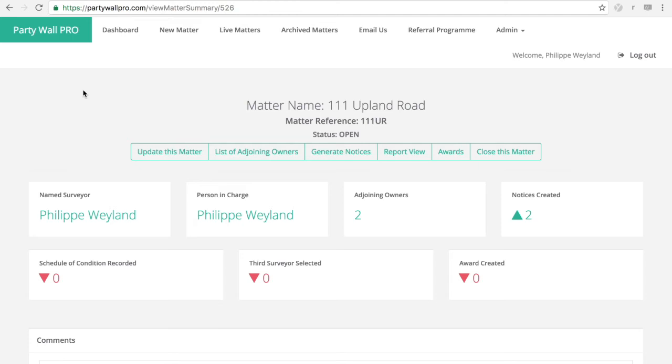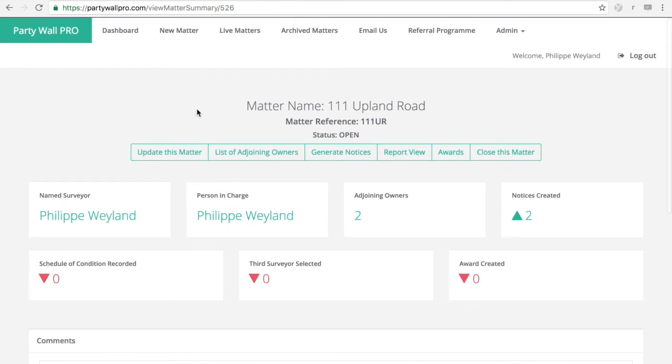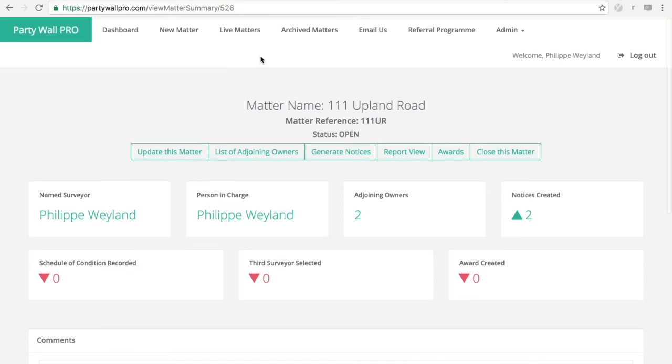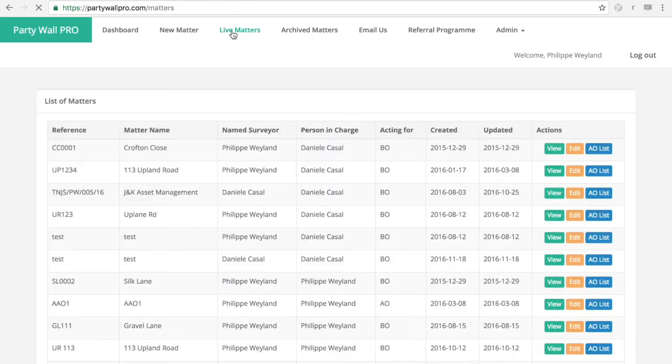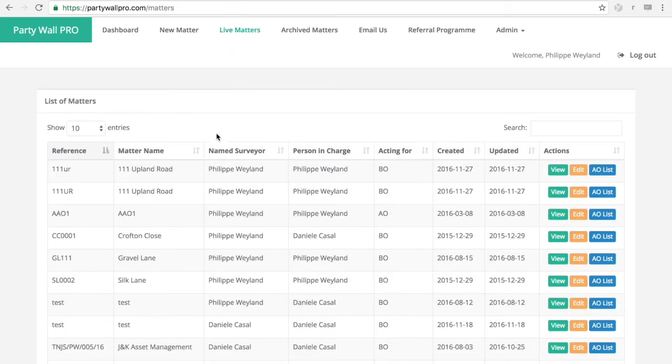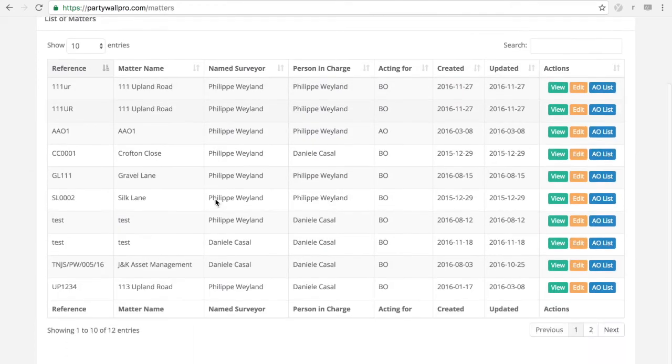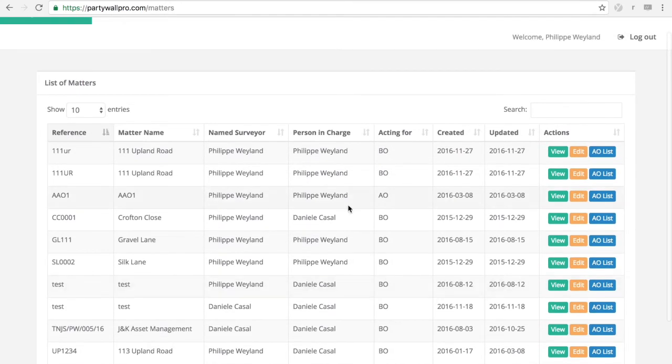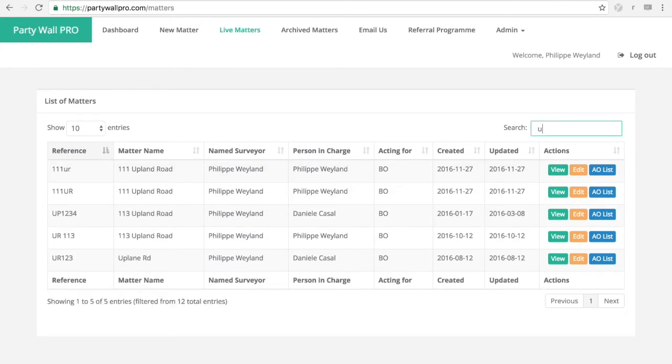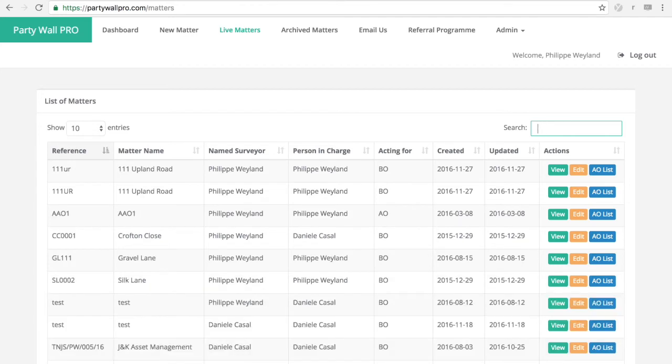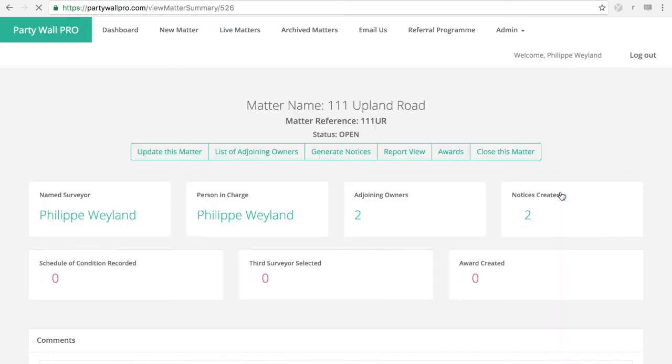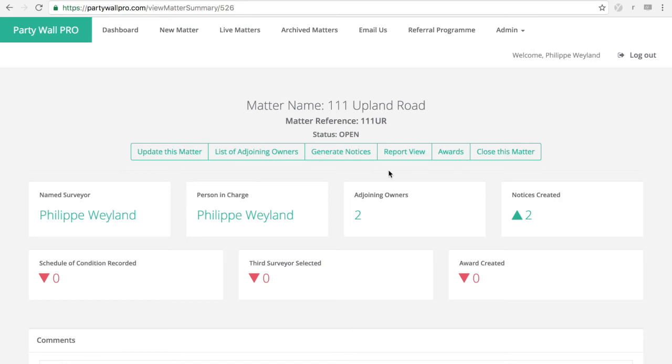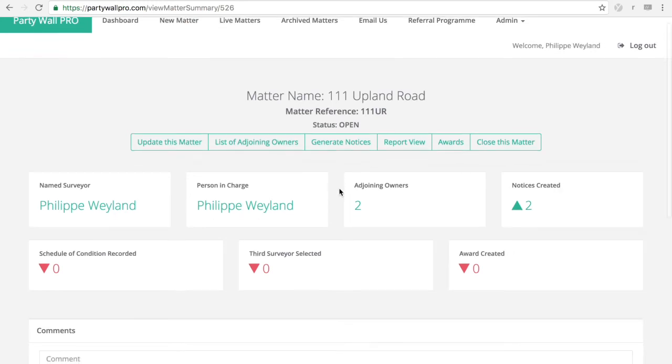So how do you keep track of all your matters? Well it's easy in PartyWall Pro. You just have to click on live matters. You'll have your list of existing jobs. You can search them with any kind of date, name, person in charge or named surveyor. So you click on the one that you want to view.